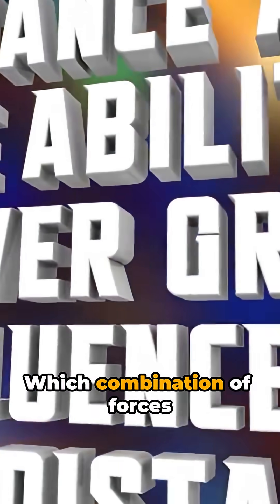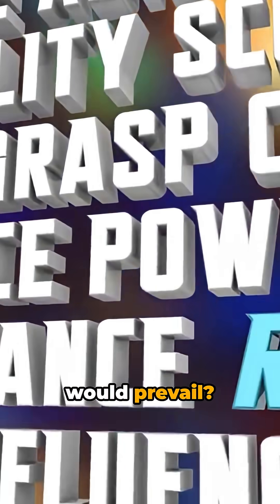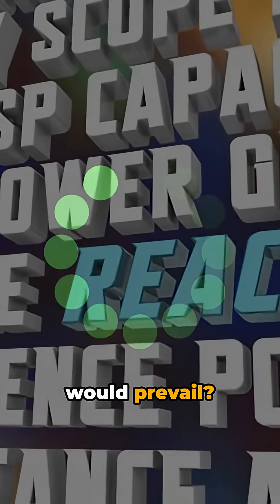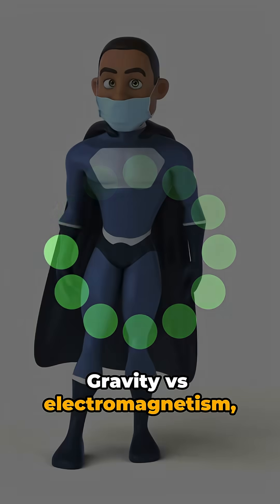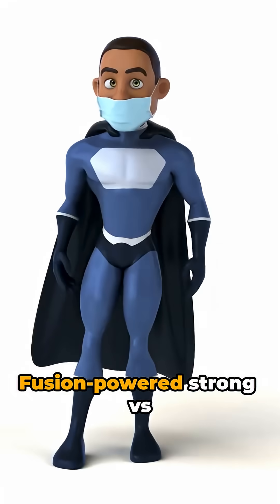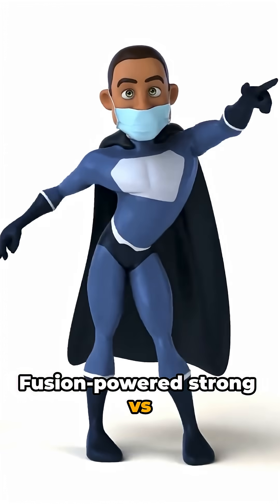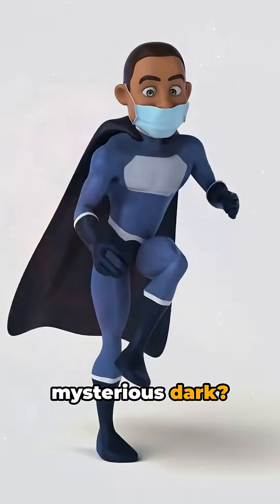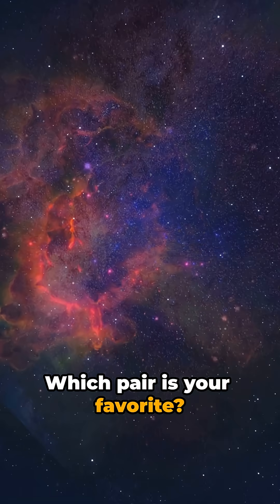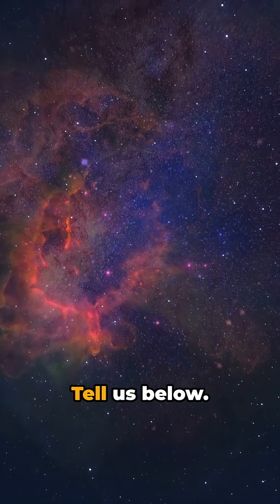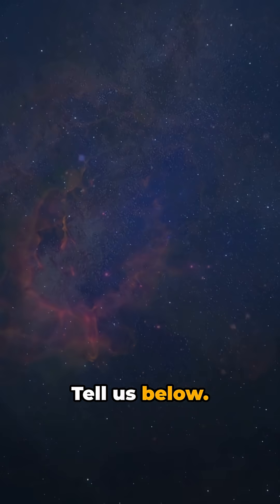Which combination of forces would prevail? Gravity versus electromagnetism, fusion powered strong versus mysterious dark. Which pair is your favorite? Tell us below. Subscribe for more on unification.